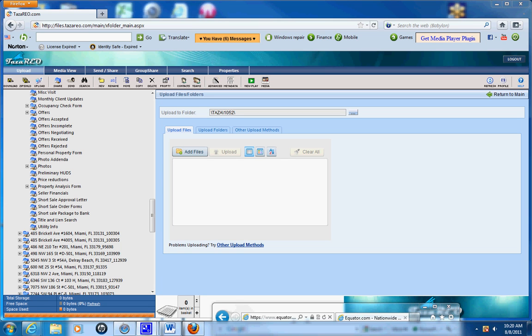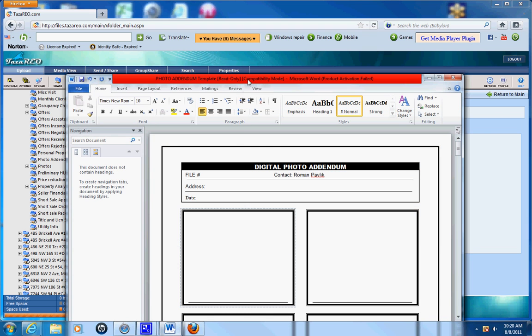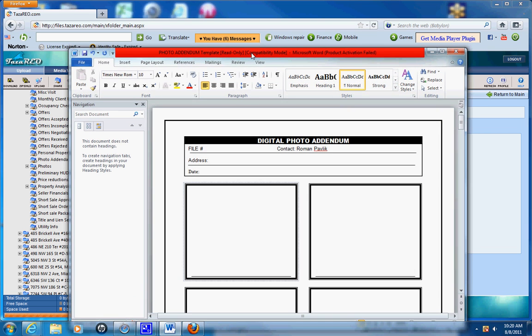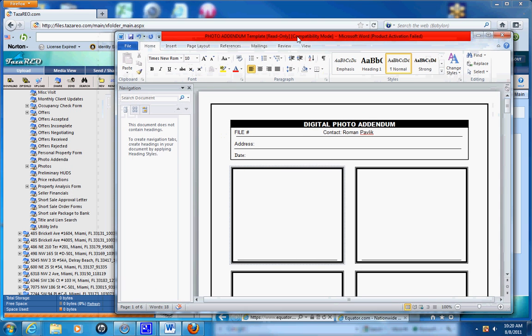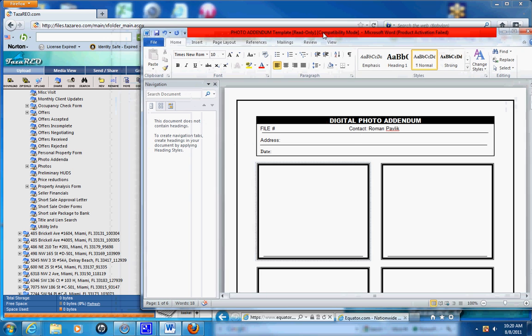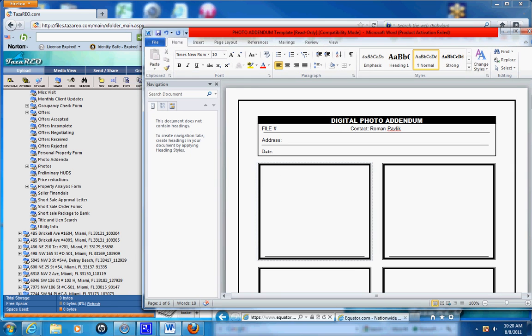This is how to create the photo addendum to upload into Equator when you're finished. Open up the photo addendum, here it is, and now you've got to just copy the pictures over.